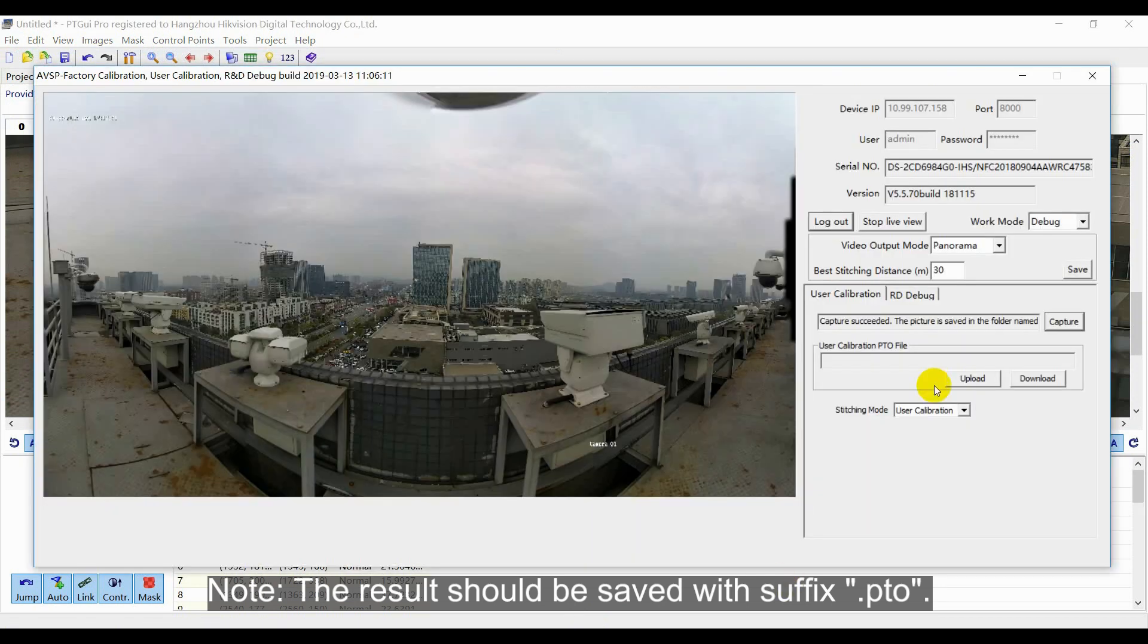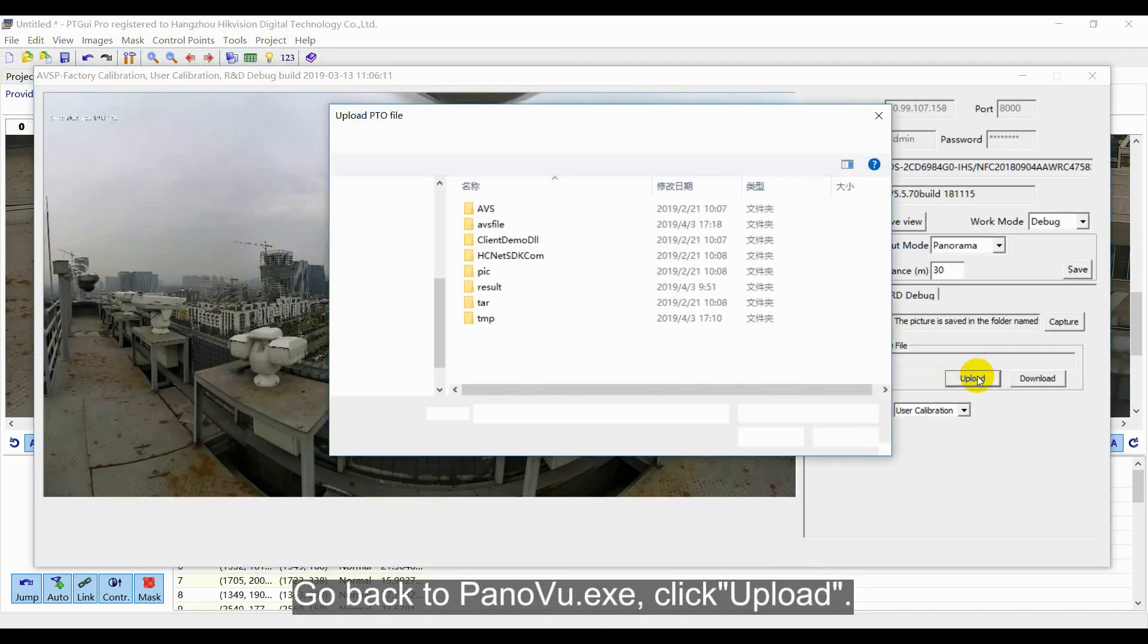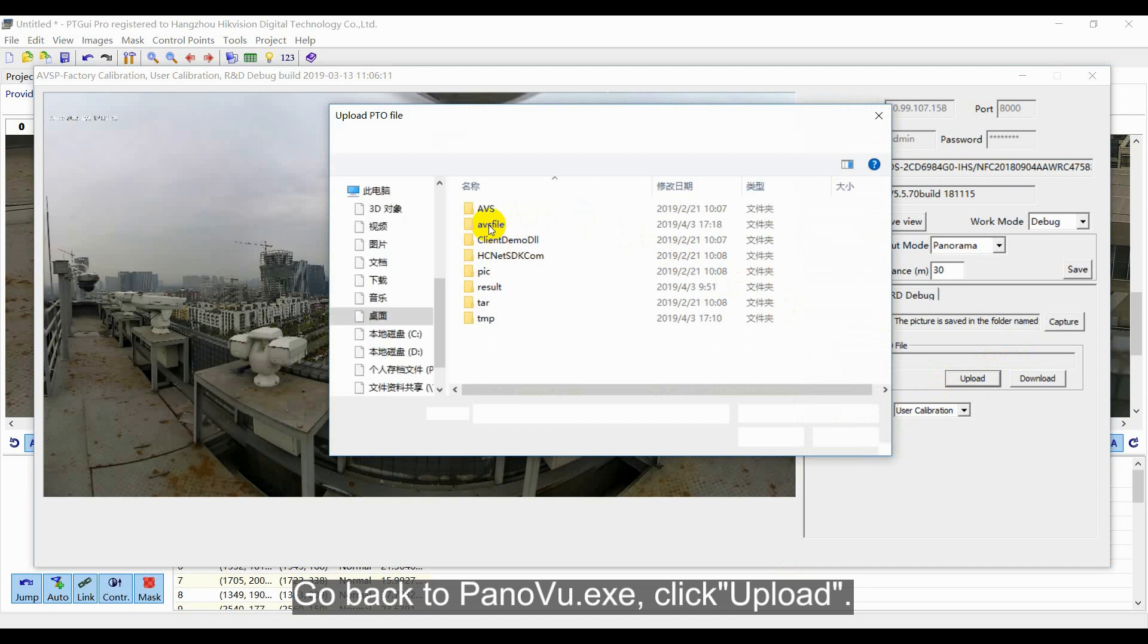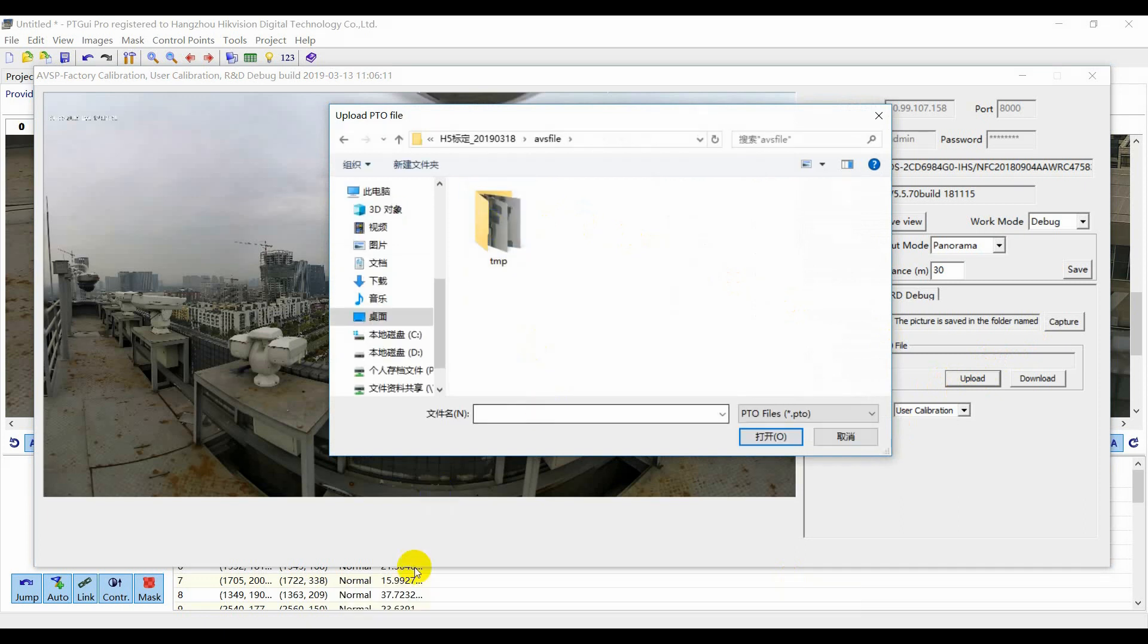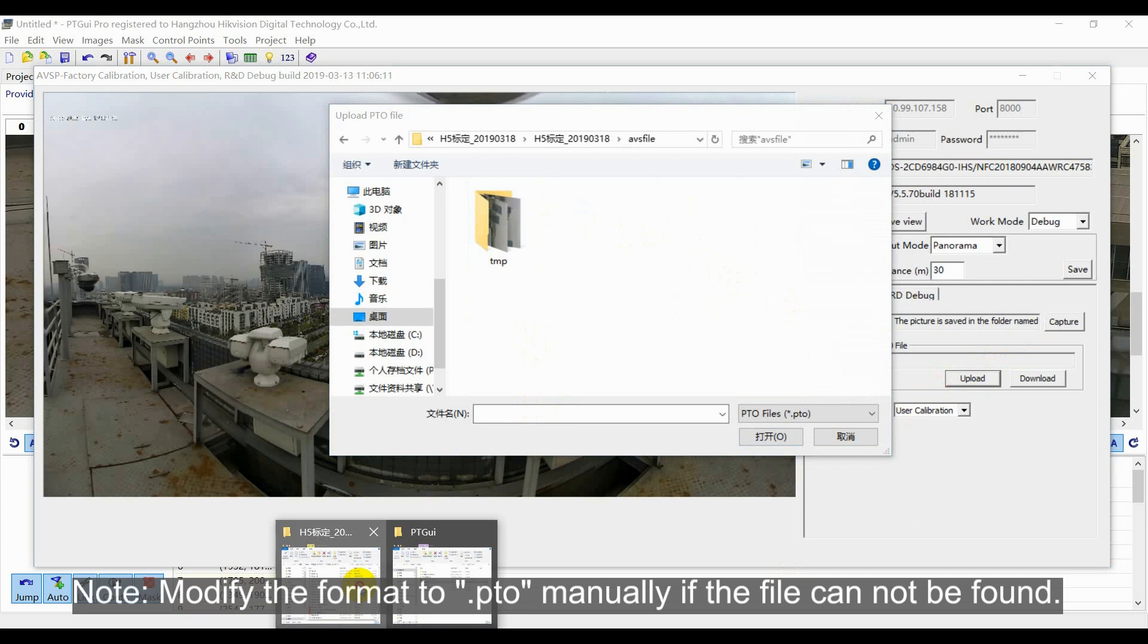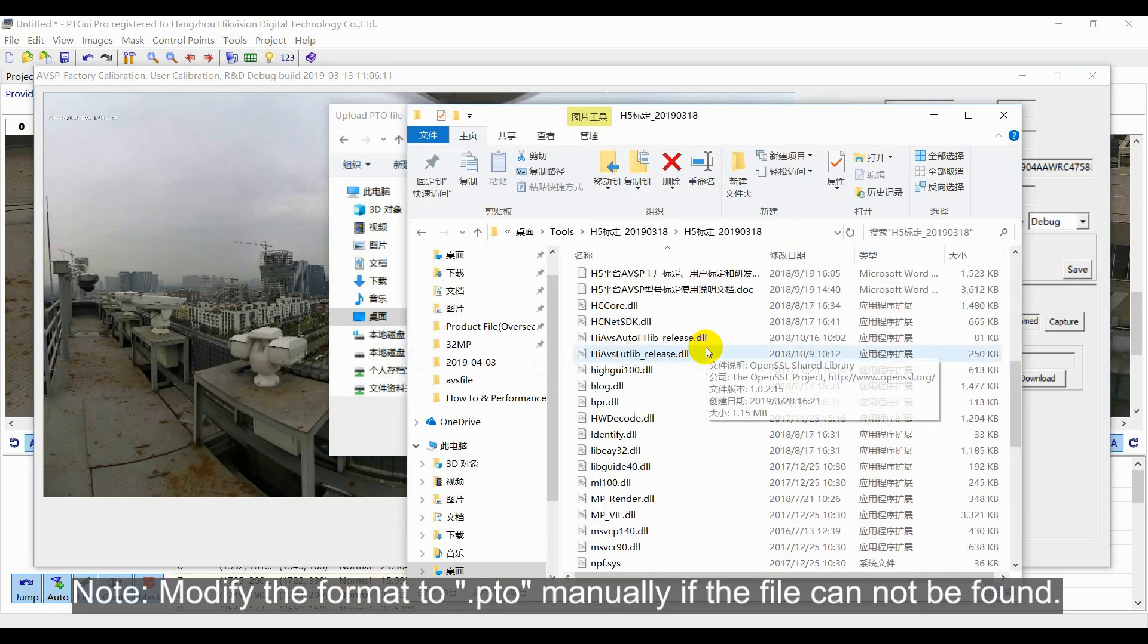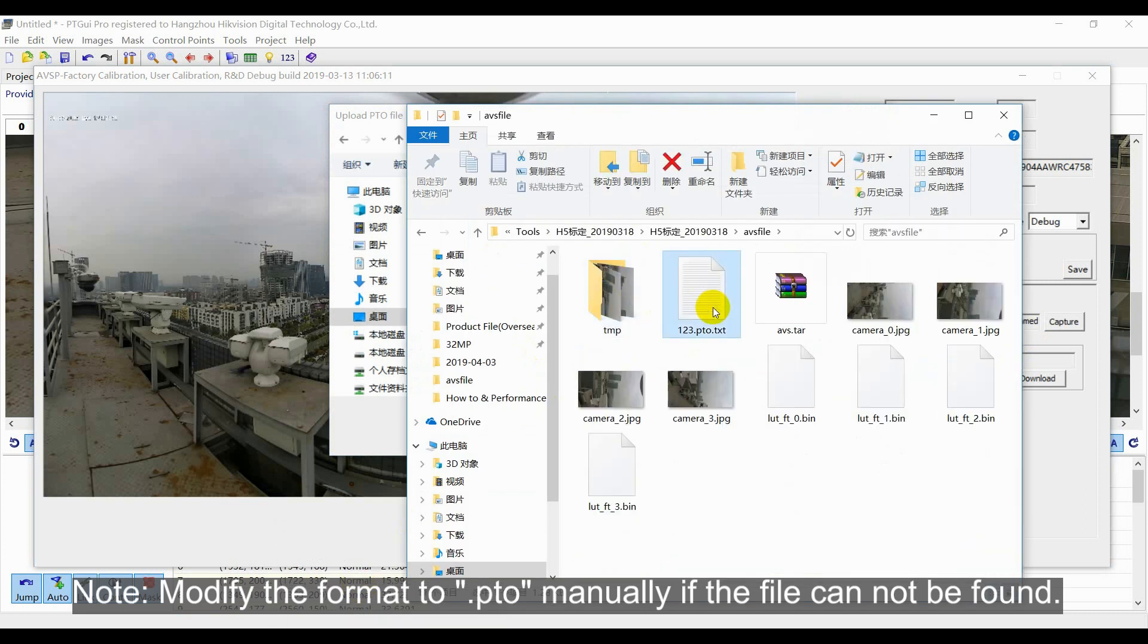Go back to PanelView Application. Click Upload. If the file cannot be found because of the wrong format, you need to go to the file folder to modify the format to PTO manually.